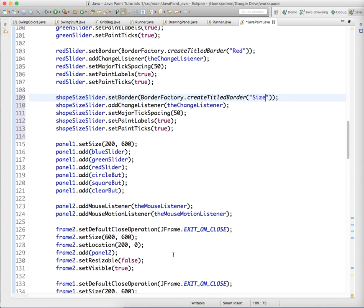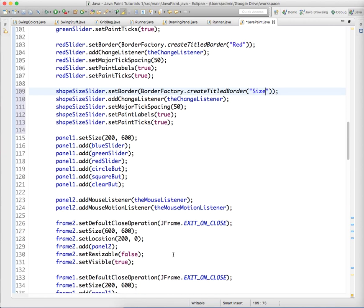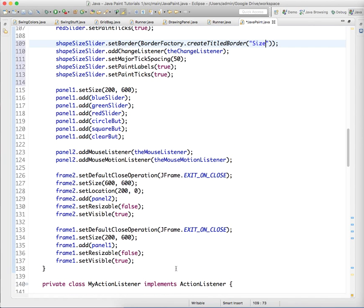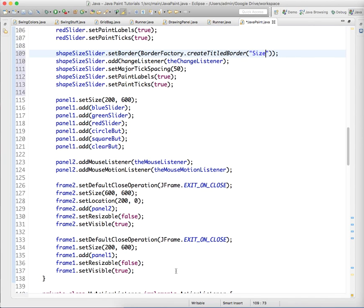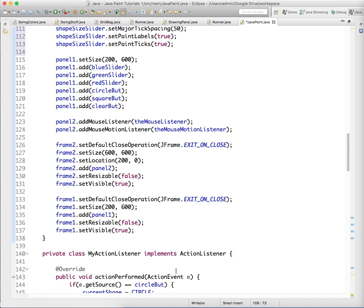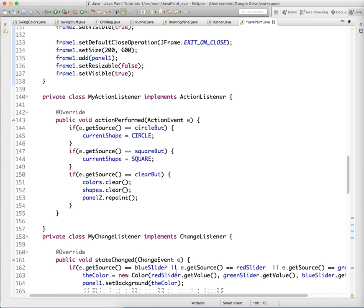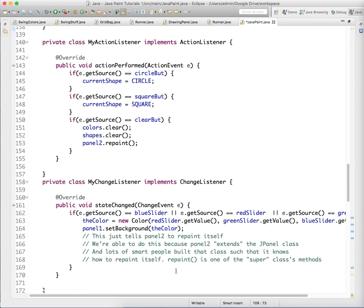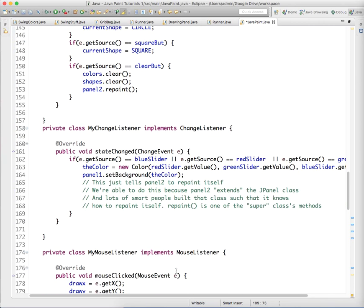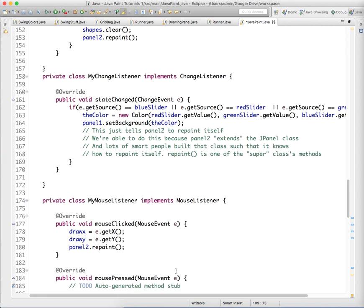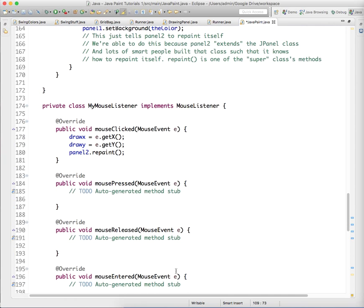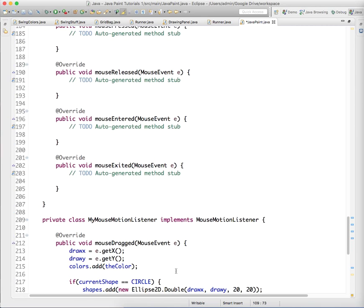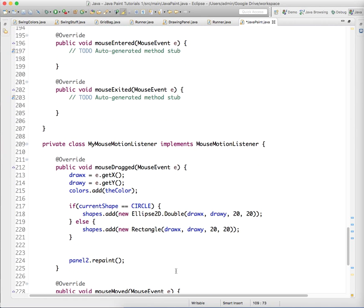So we have this thing monitoring the size. It does need the change listener. We don't actually have to do anything in the change listener, but whenever we're going to draw a shape, we need to check the size.